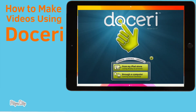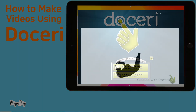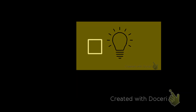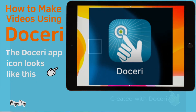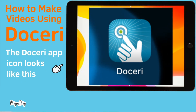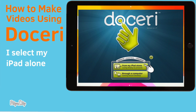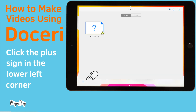How to make videos using Doceri. First, click on your Doceri app icon and then select 'From my iPad alone.' To create a new project, click on the plus sign in the lower left-hand corner.